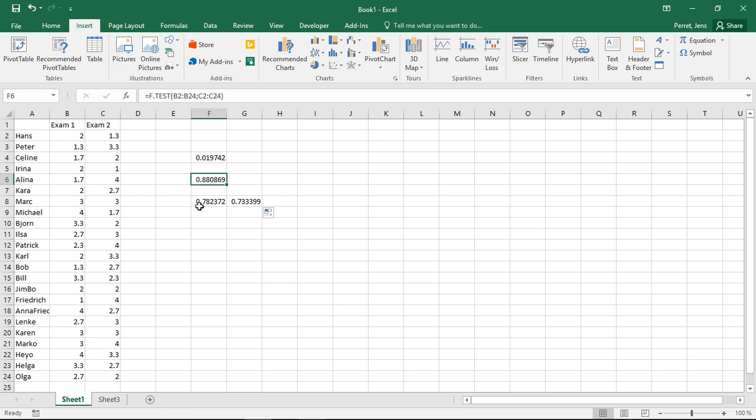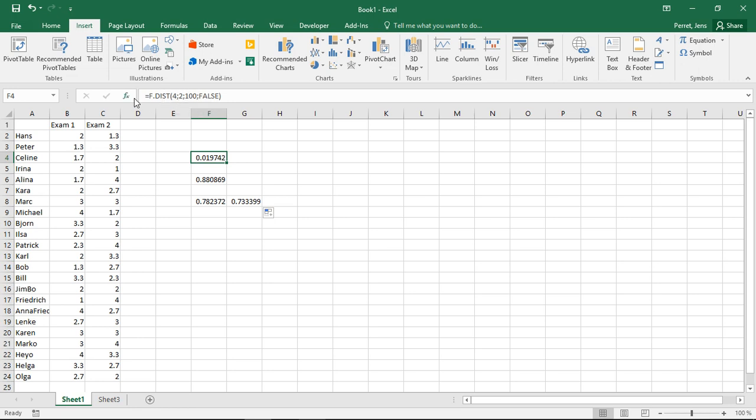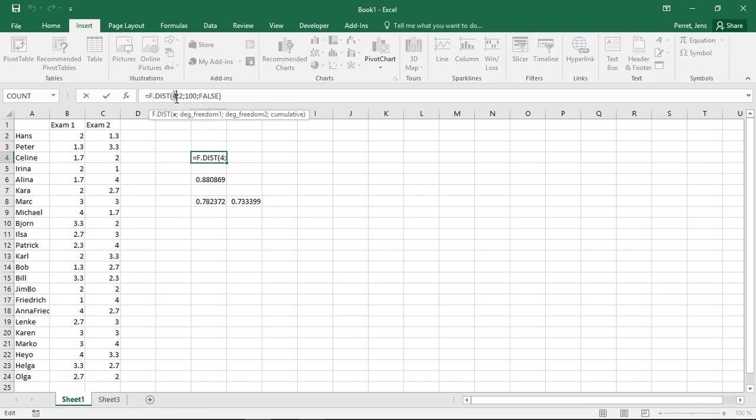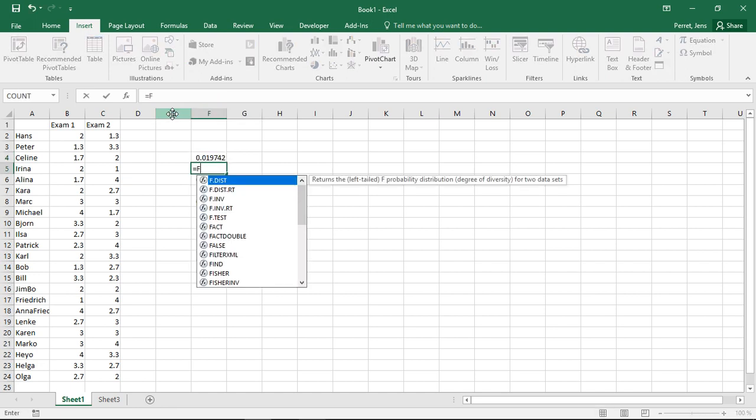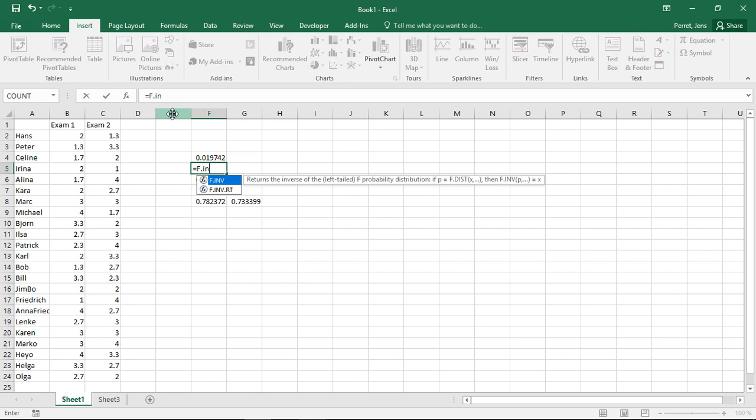That's then already all there is to using the F distribution in Excel. We could use this either to run our own or get our own significance levels if we already know something about the corresponding testing value, the F statistic.